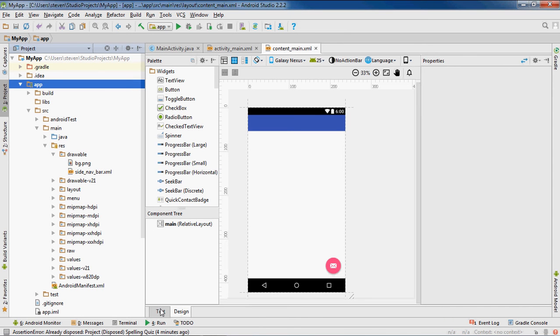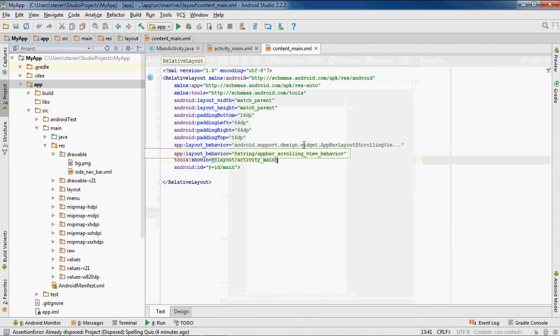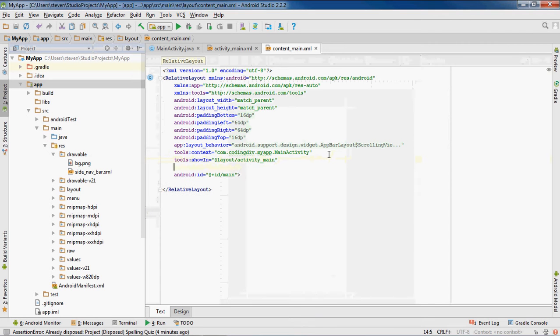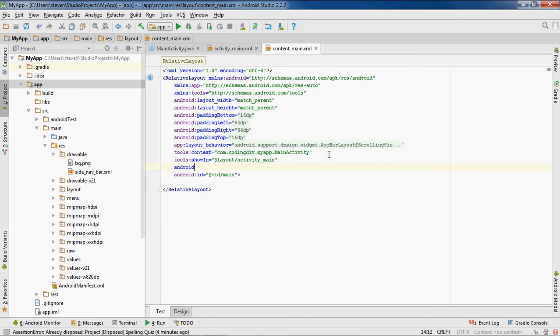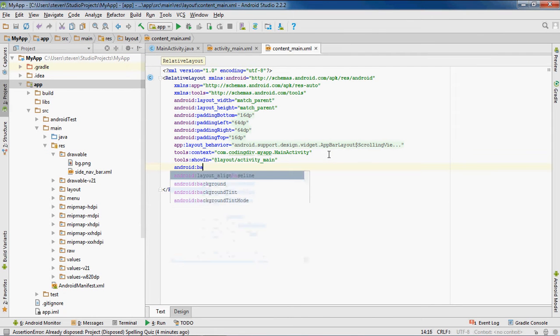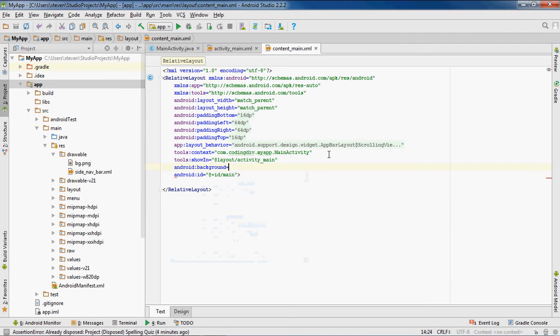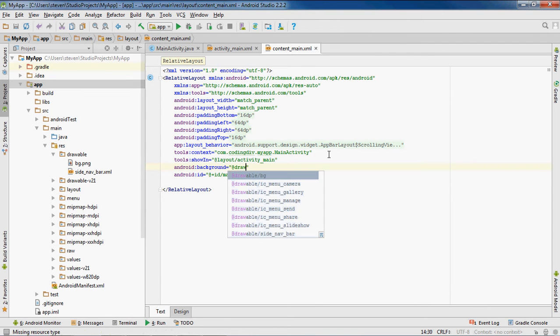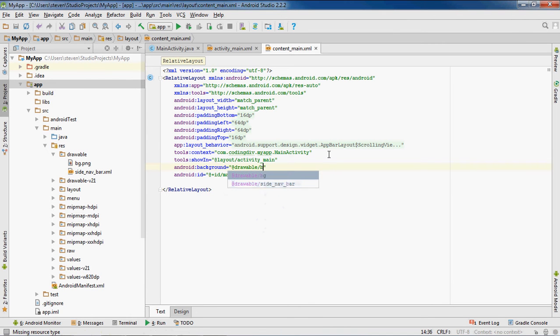Then you want to add two lines to show the background image. Add android background equals at drawable forward slash bg - at drawable forward slash and the name of your image.